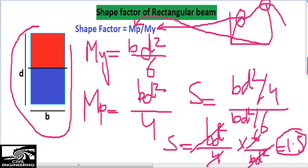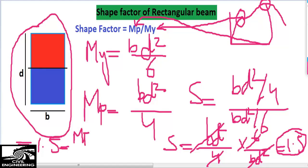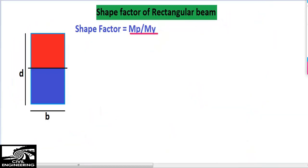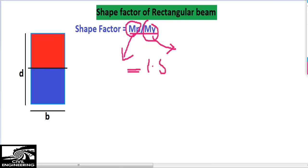The shape factor is proved to be 1.5 from the formula: shape factor equals MP divided by MY, where the yield moment capacity is BD squared divided by 6 and the plastic moment capacity is BD squared divided by 4. Dividing these two values gives 1.5. It should be remembered that the shape factor for the rectangular section of the beam is 1.5. You can find the shape factor for any cross-section using this same approach.